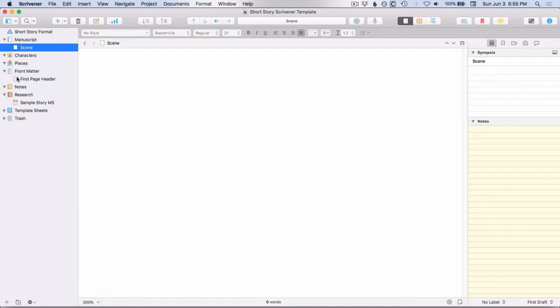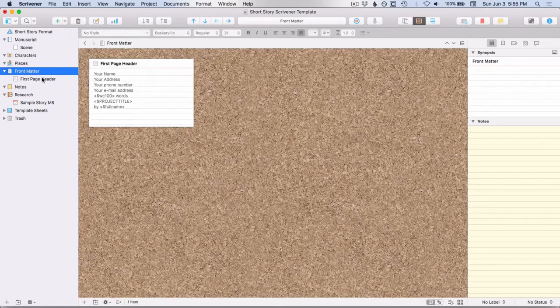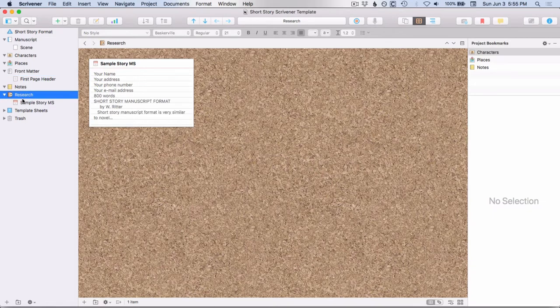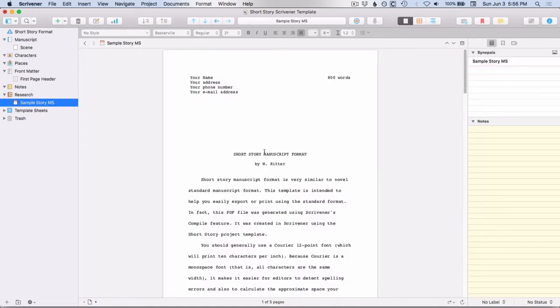Front matter, again, there's no sub-folders down here. There's just this first page header. And then under research, there's just one sample PDF.